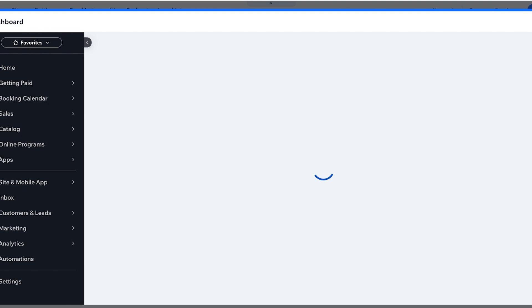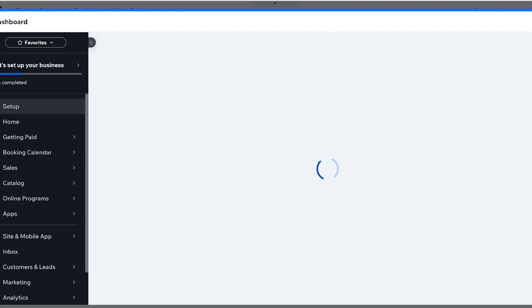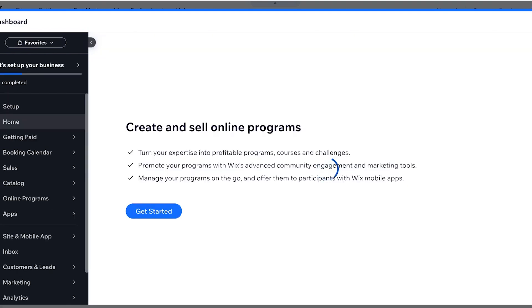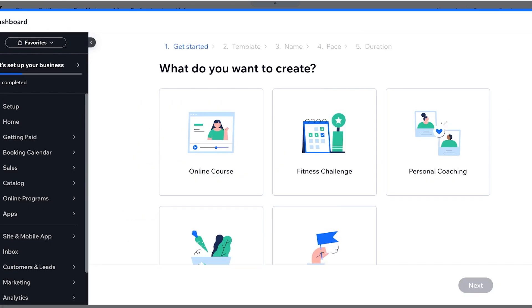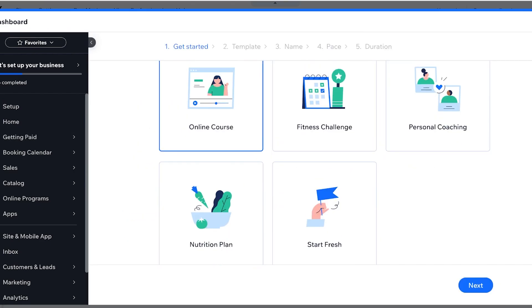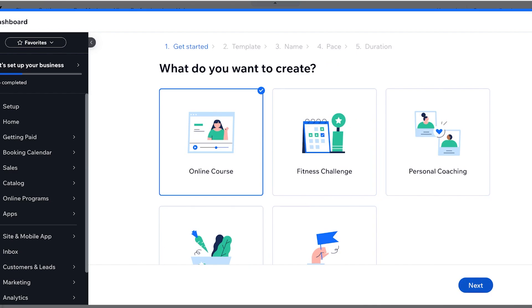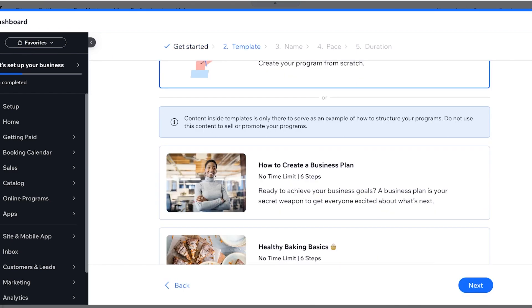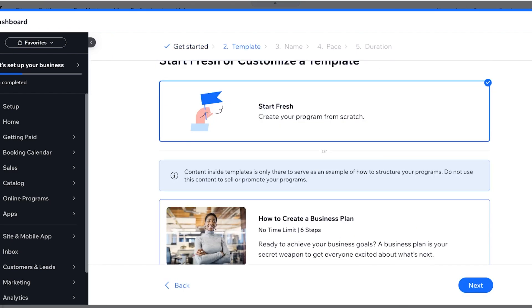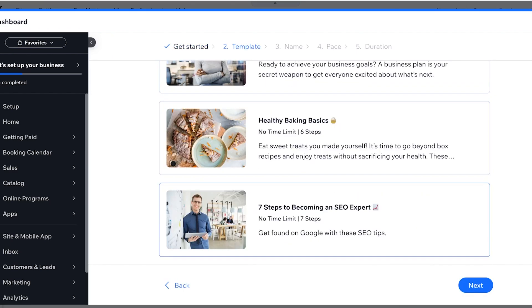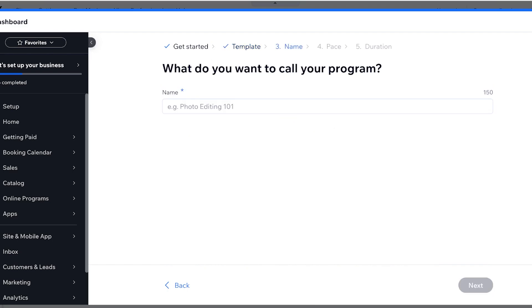You can click on manage programs over here and you can remove these sample ones. I like to personally save my site and open my dashboard completely to create and sell my online courses. So click on get started and select your online course. Then you can create it from scratch or edit the content inside templates. I'm going to create this from scratch.